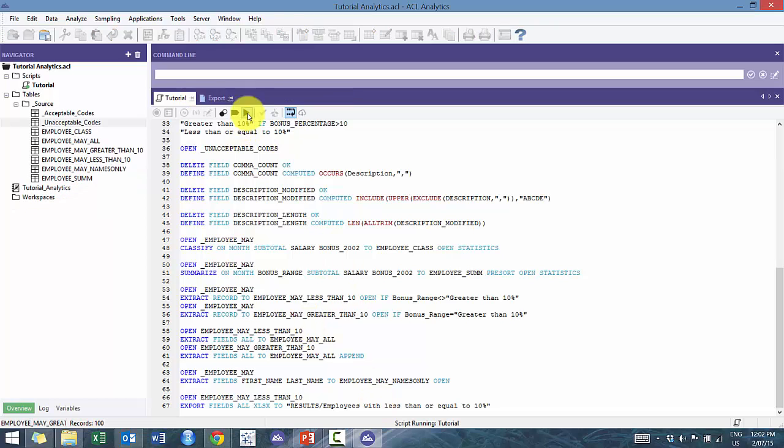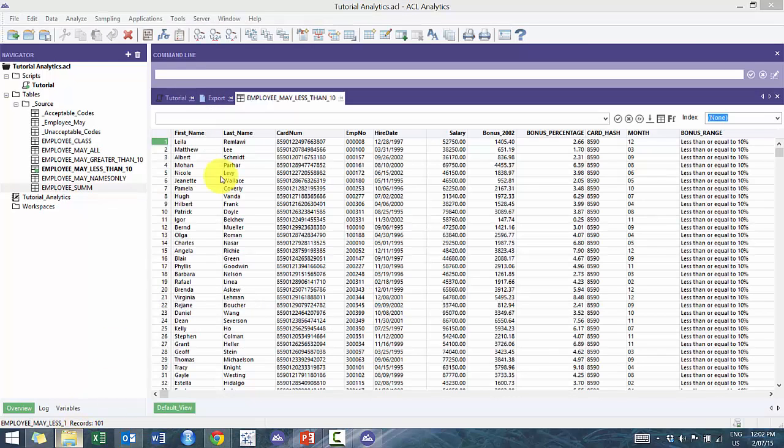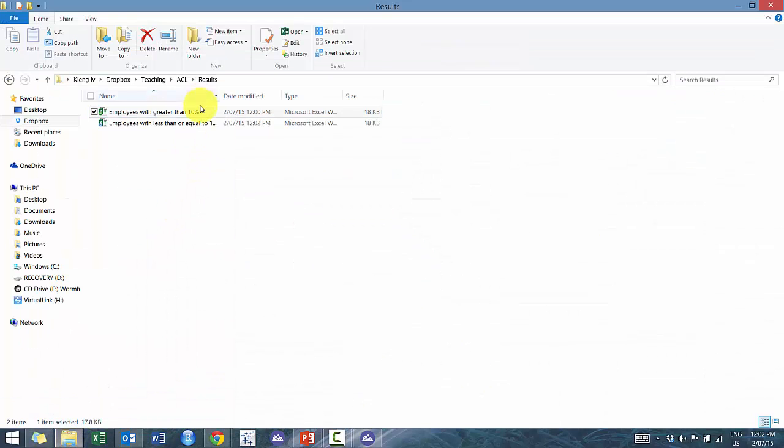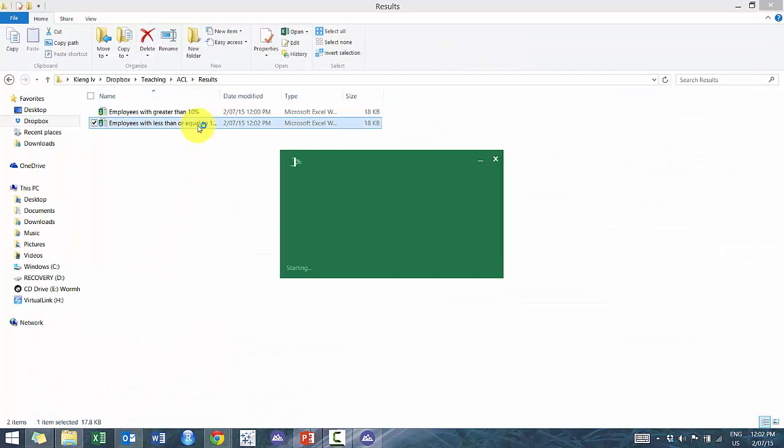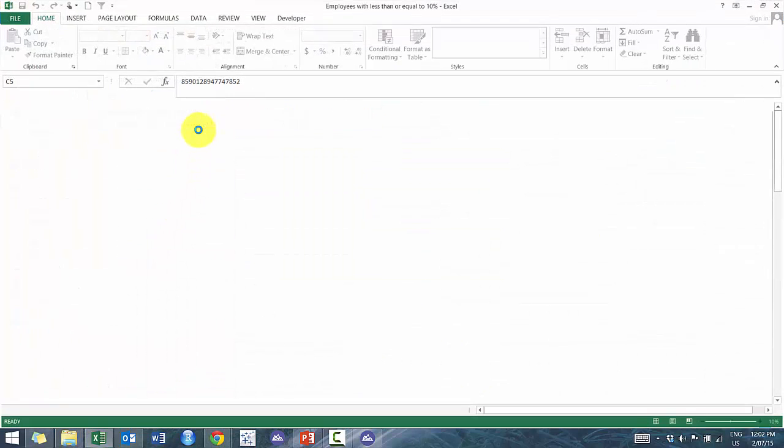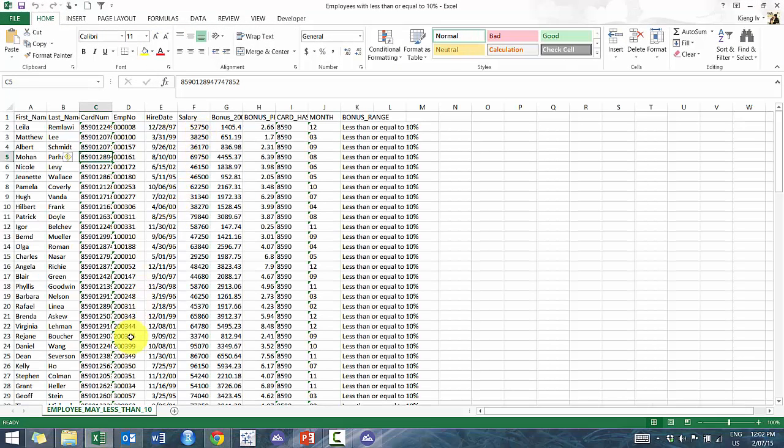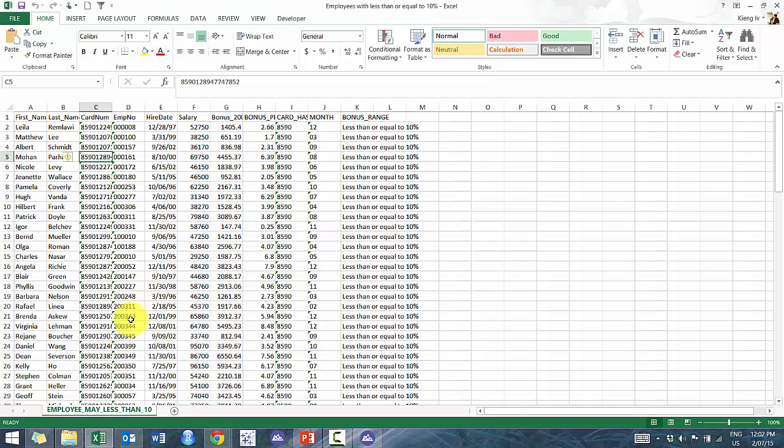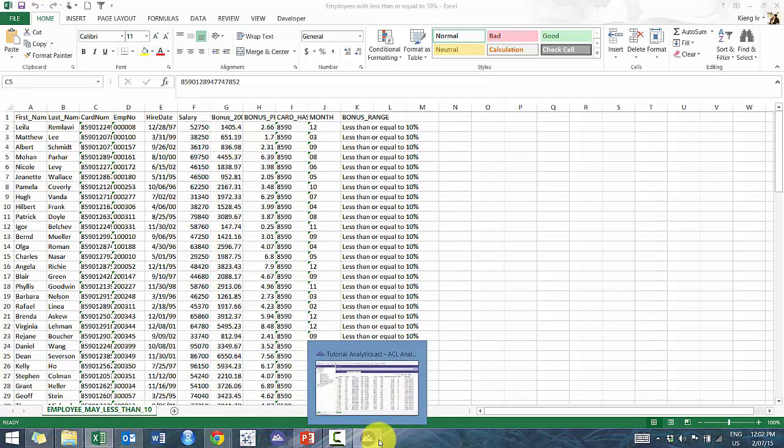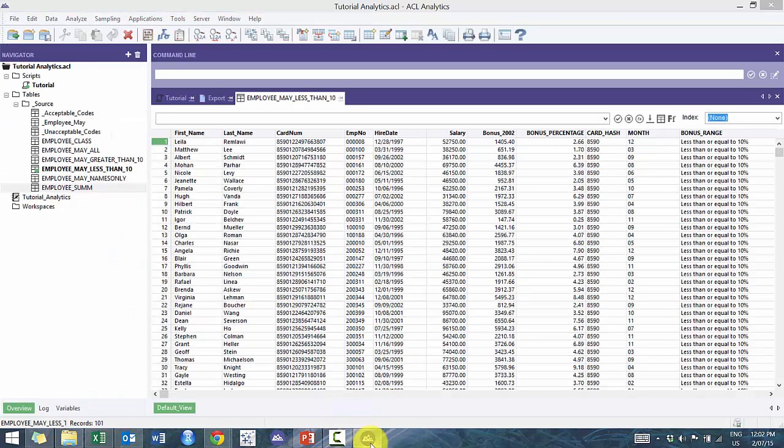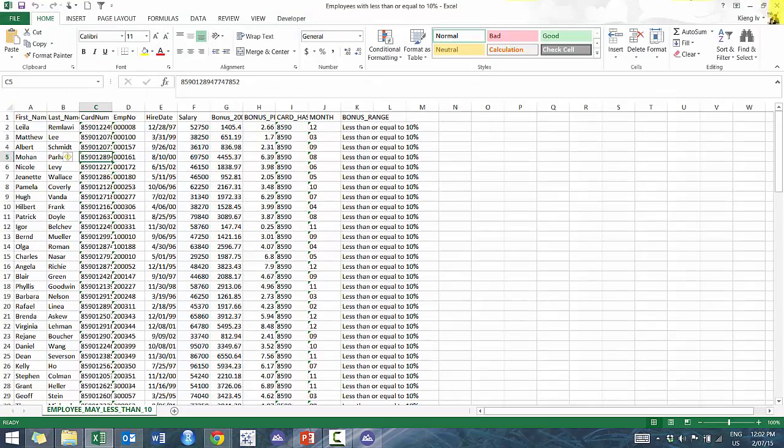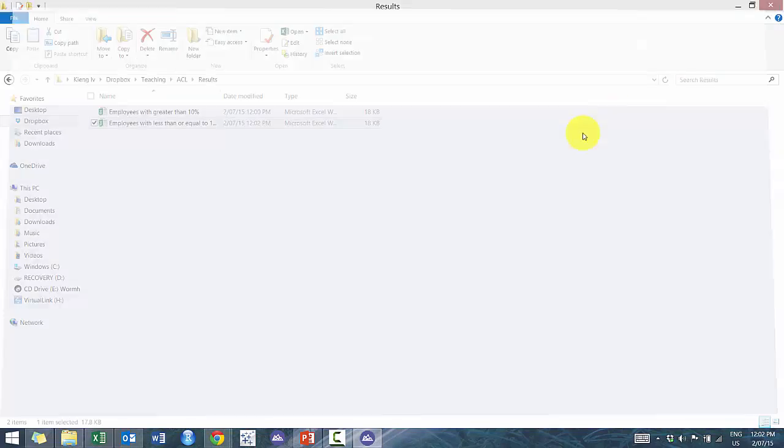So now if I run that. So you'll notice here I didn't define the worksheet. Technically you could, but it's always going to default it to the same name as the table that it's exporting as. So there's no need to define it unless you're going to change it. Perfect.